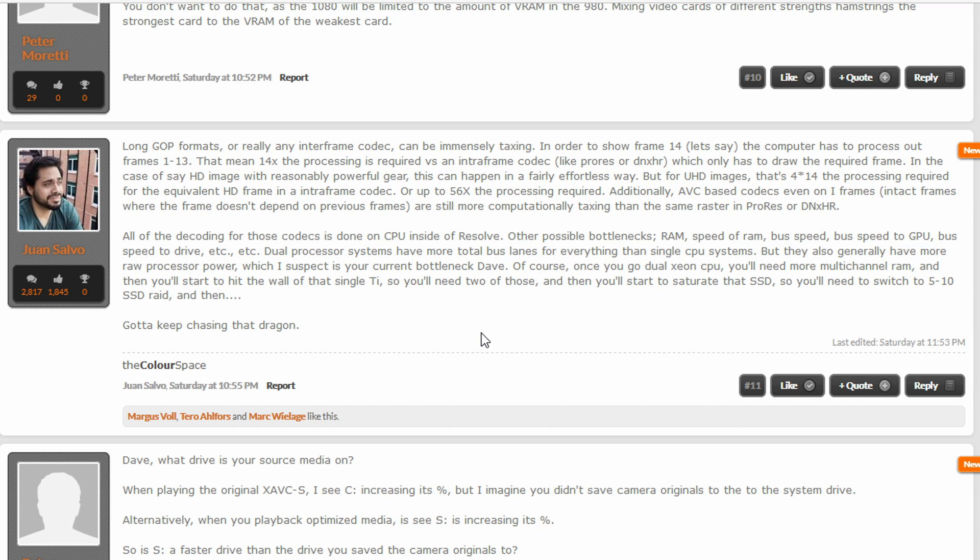Basically he's saying that, you know, this long gop formats are, you know, really immensely taxing. He says in order to show, let's say 14 frames, the computer has to process out frames one through 13. That means that there's 14 times the processing required versus an interframe codec like ProRes or DNHR.